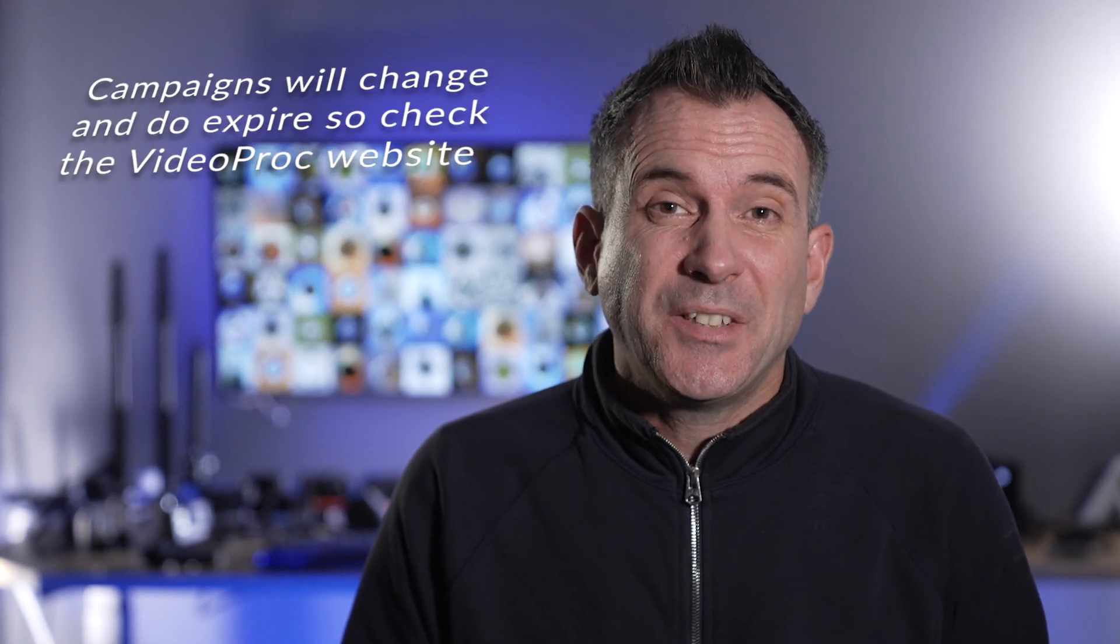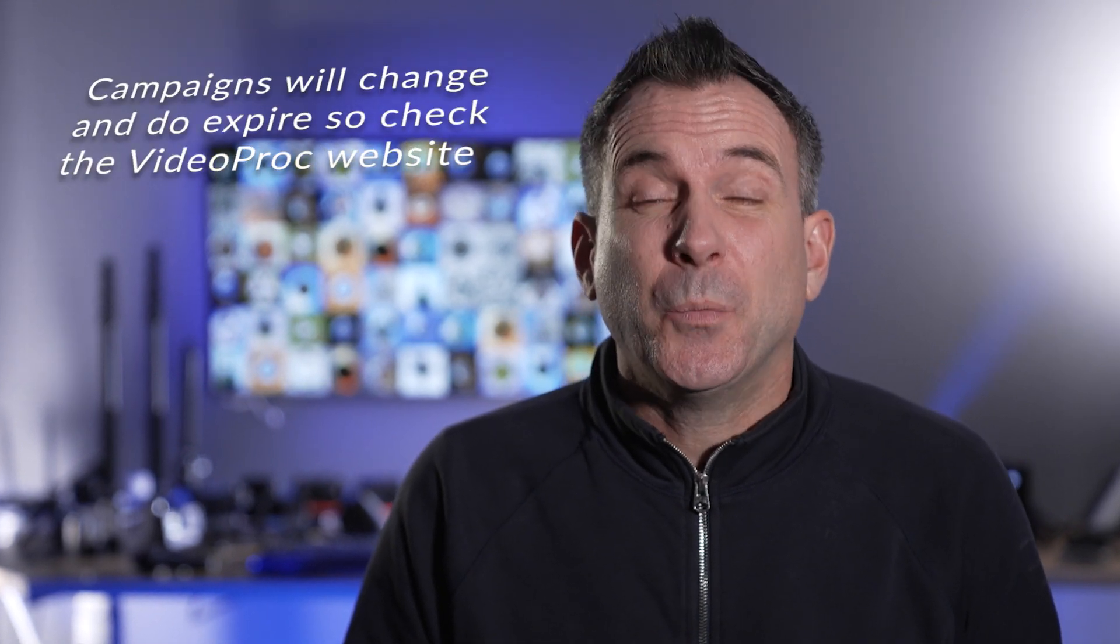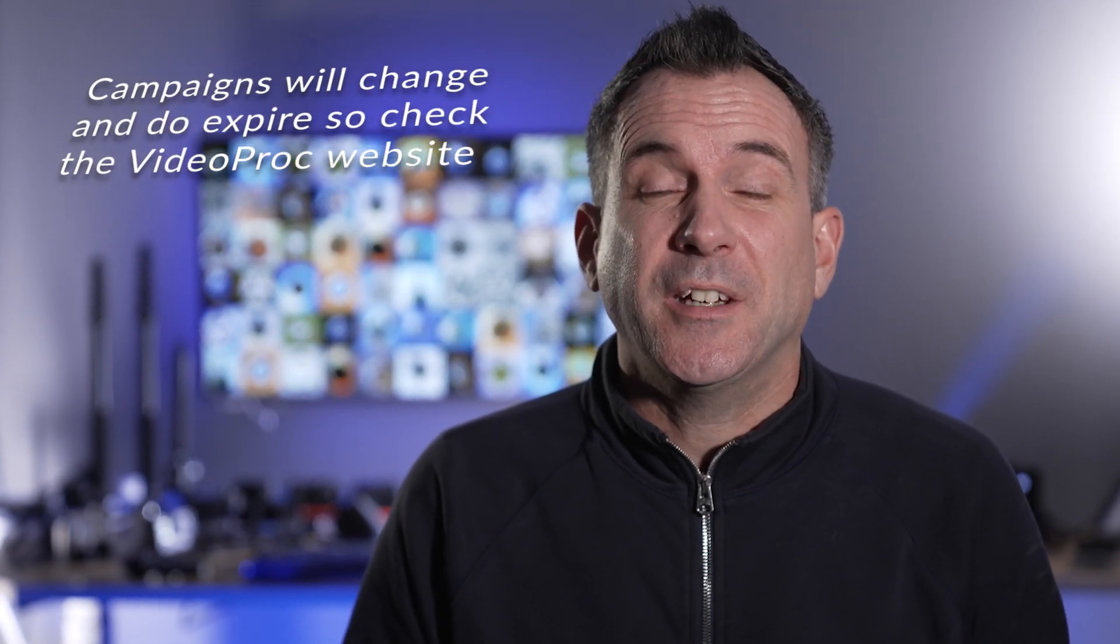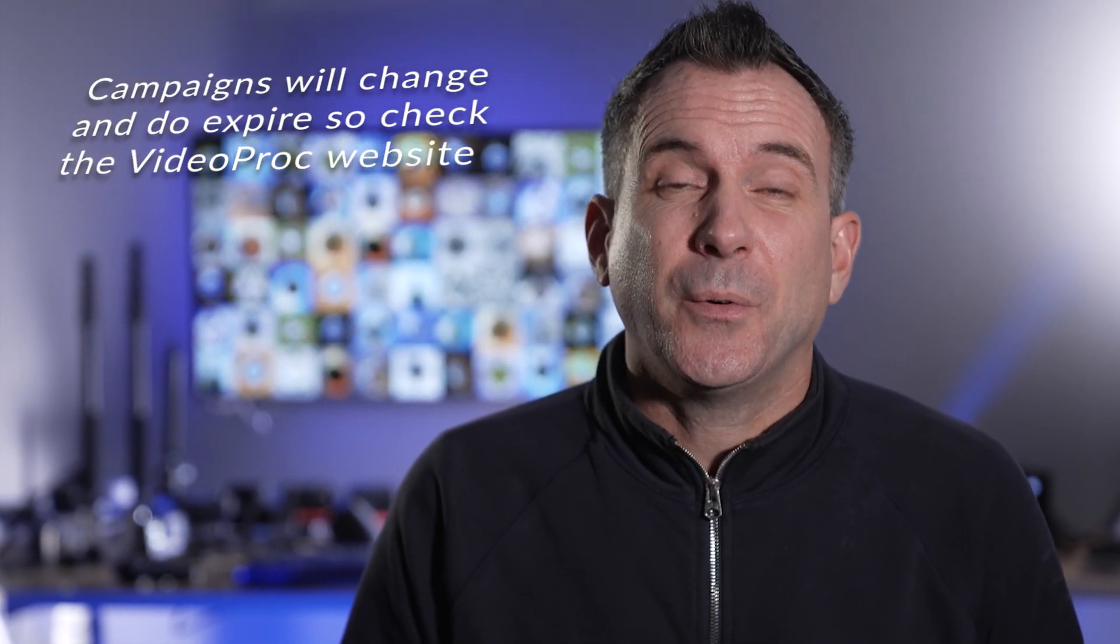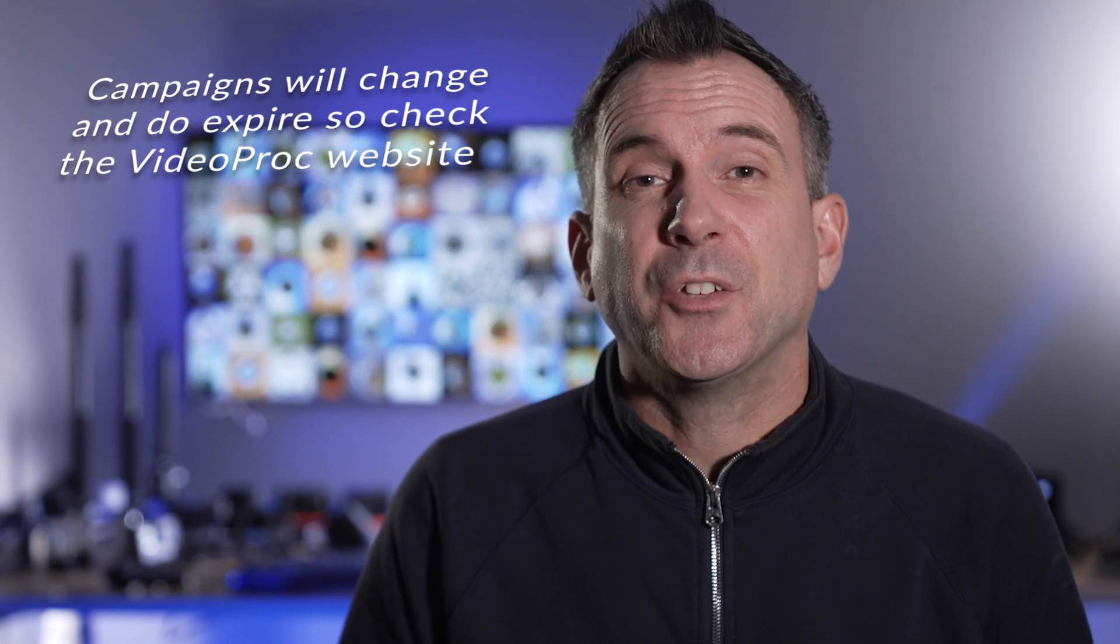VideoPro regularly runs campaigns to help support users of their software and also to encourage creativity, so keep an eye out on their social media channels for the campaigns that they're running. For their latest campaign, you can win a GoPro 10. It's really easy to enter, just by answering a couple of easy questions.